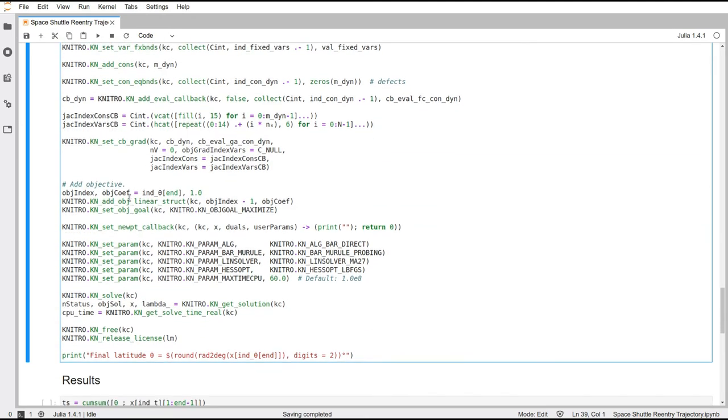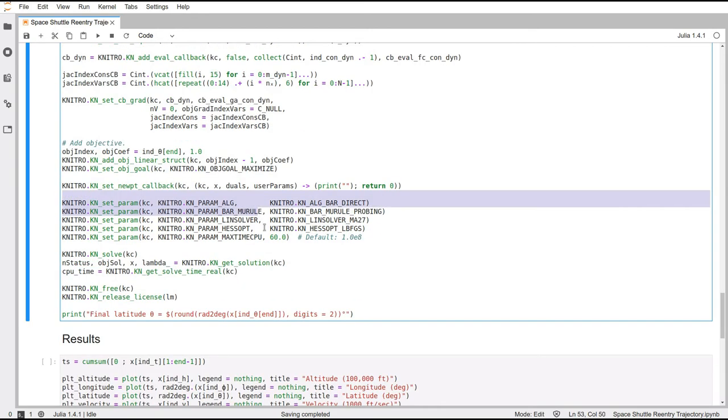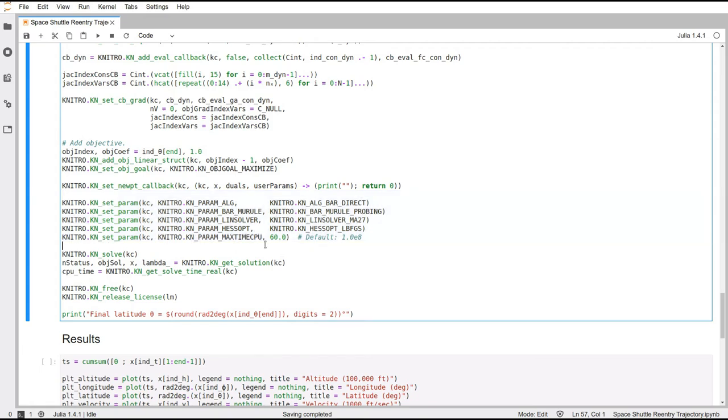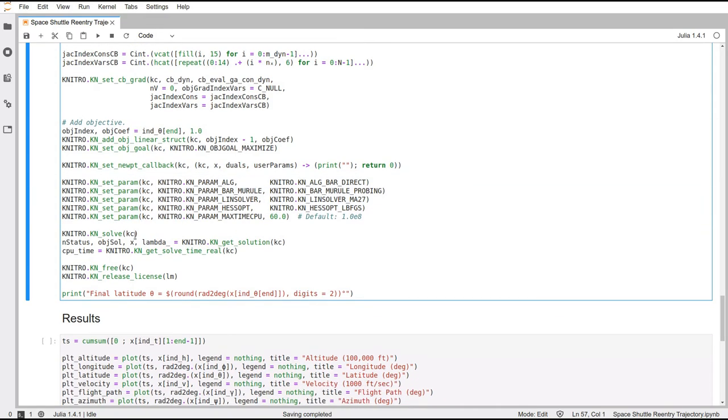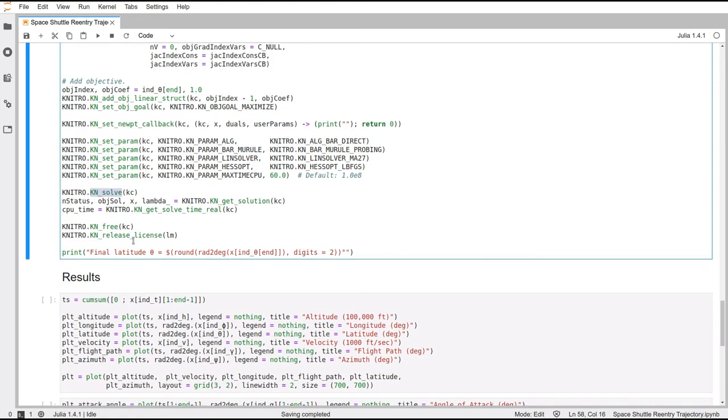Then if you remember, we need to define an objective. We are going to be maximizing the final latitude, which is also known as the cross range. Finally, these are just some user options to the solver to let it know which algorithms we would like it to use for solving the problem, for solving linear systems, and so on. Then we just call solve.